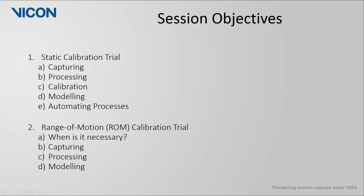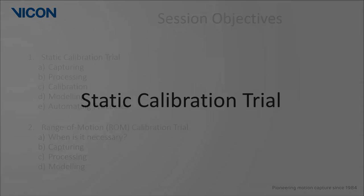Lastly, we will look at how to make this initial step of calibration and modeling more automated. For the ROM trial we will first discuss when such a trial may be necessary, then how to go about capturing and processing this trial. We will then look at how to model after calibrating the template.